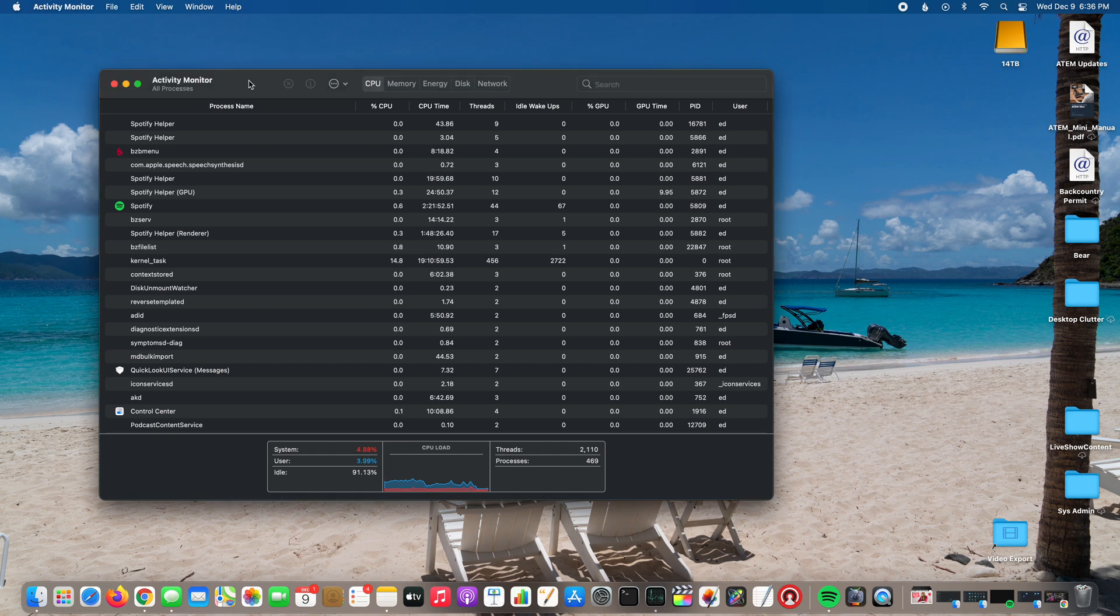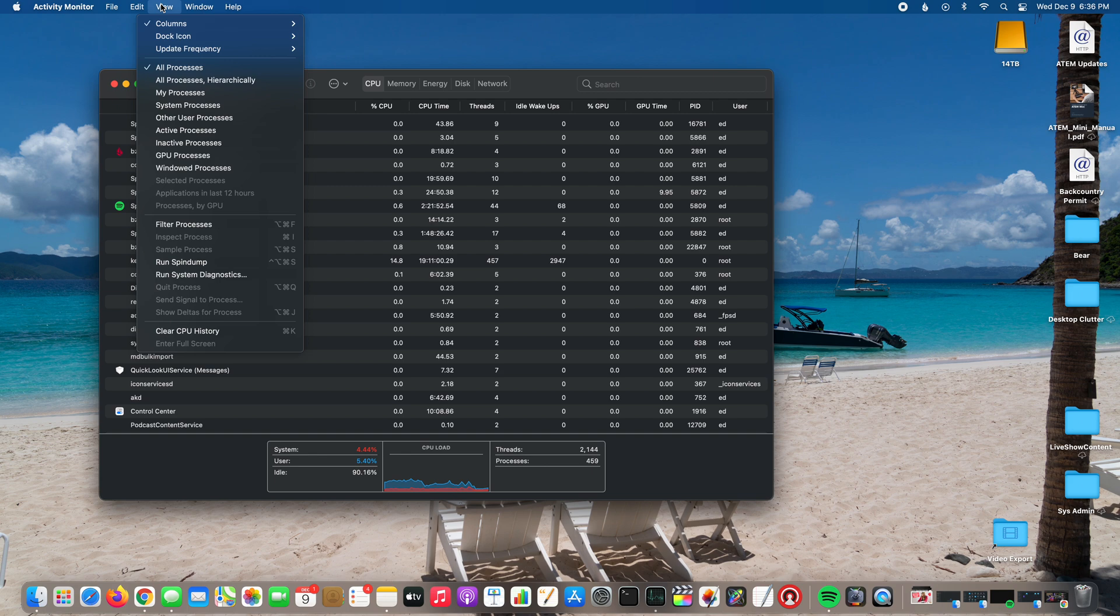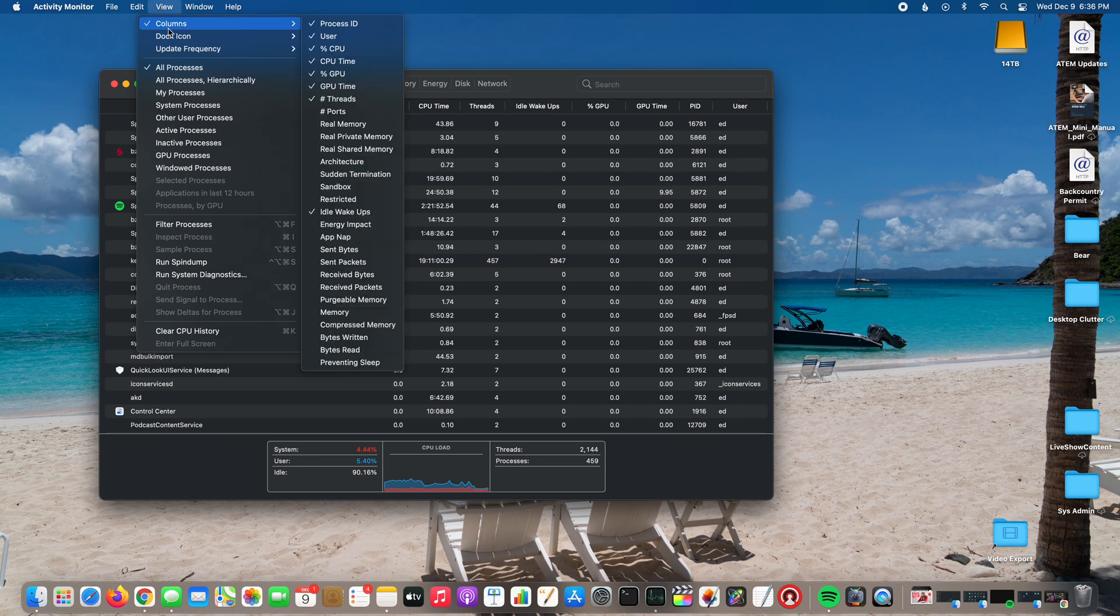Go into Activity Monitor which we're already in. Go to View. Once you're at View, go to Columns.